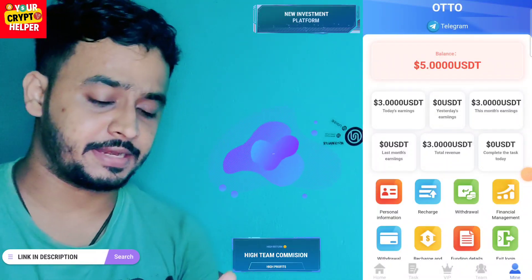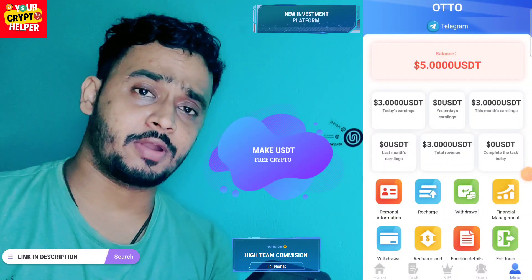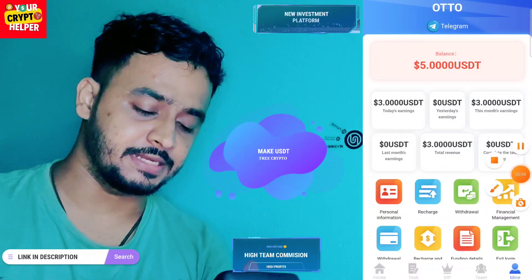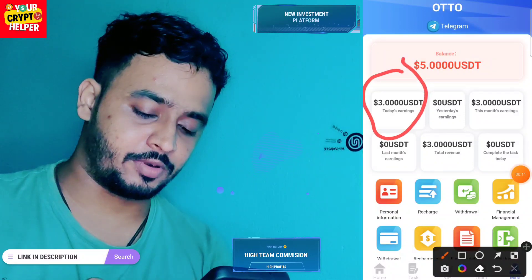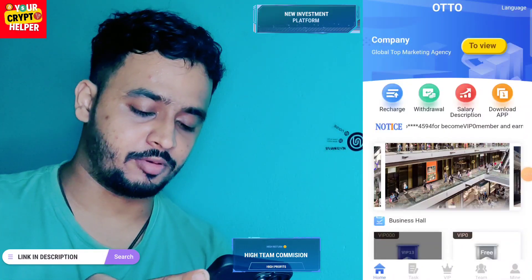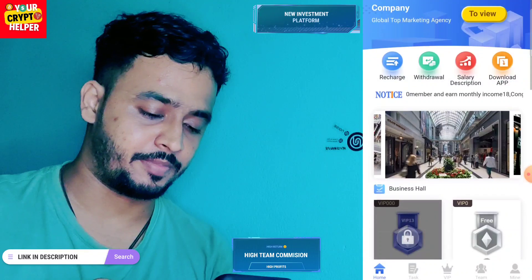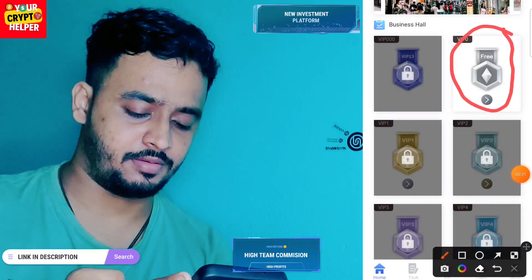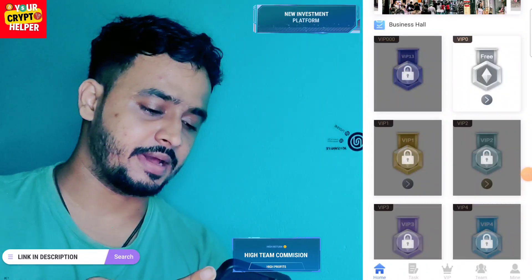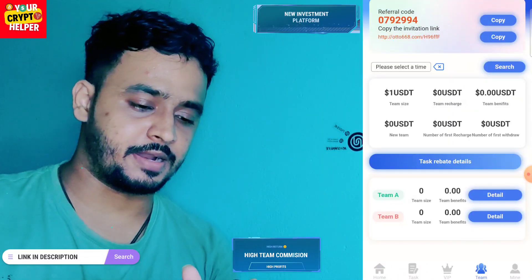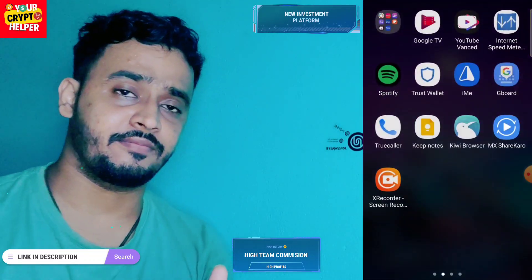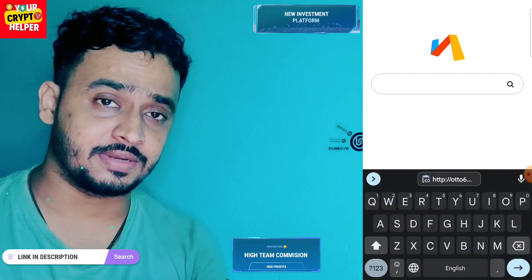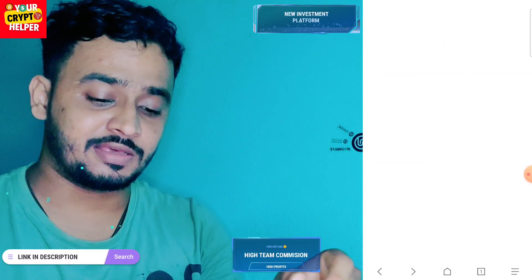Hello everyone, today I'm going to explain a new money-making platform. If you sign up through my link, you will get three USDT absolutely free from this platform and you can make more money. This is a huge money-making platform. First of all, you have to find the video description, click on it, and you will find the registration link. Make an account and you will get three USDT absolutely free.